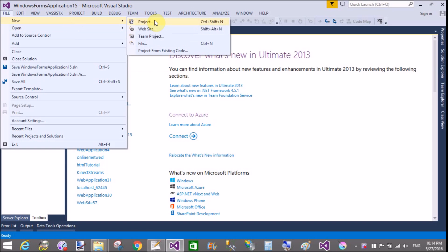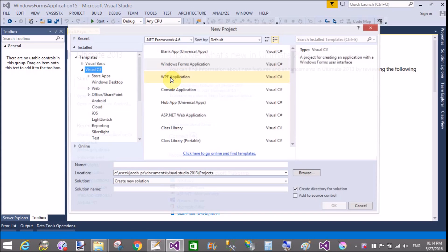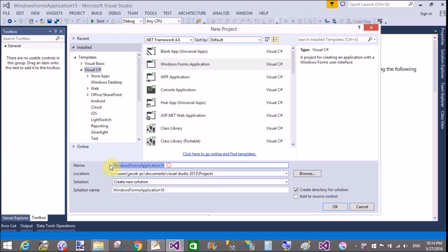Good evening. Welcome to programming.blogspot.com. Today I will show you how to create a Word table using C-Sharp programming in Windows Forms. So let's start.